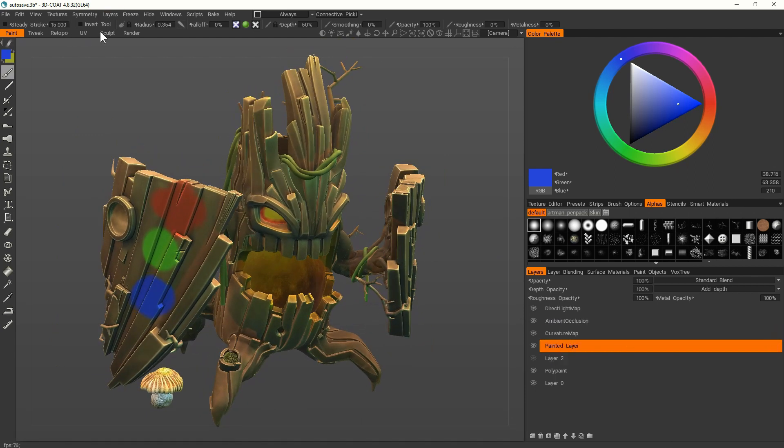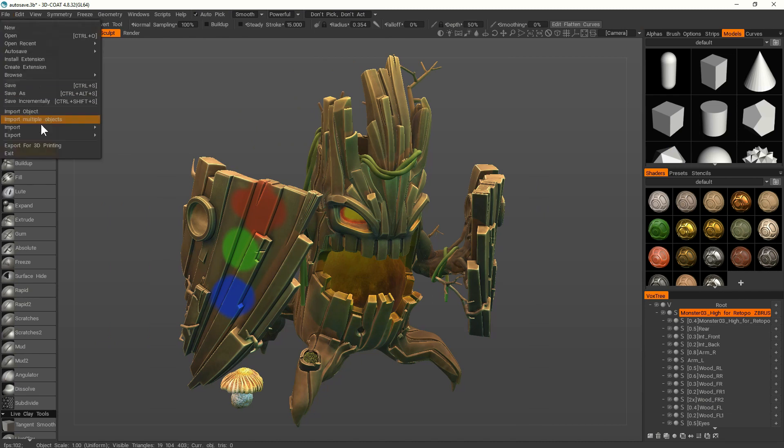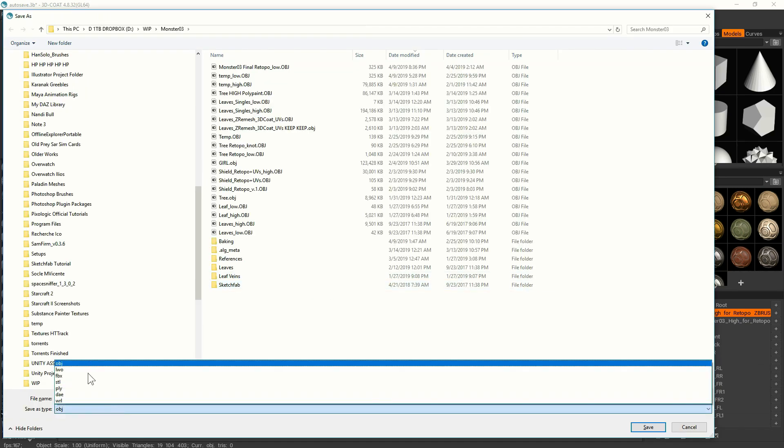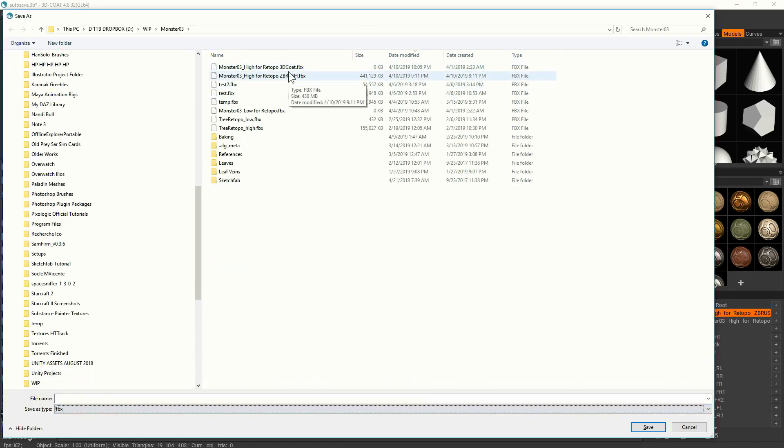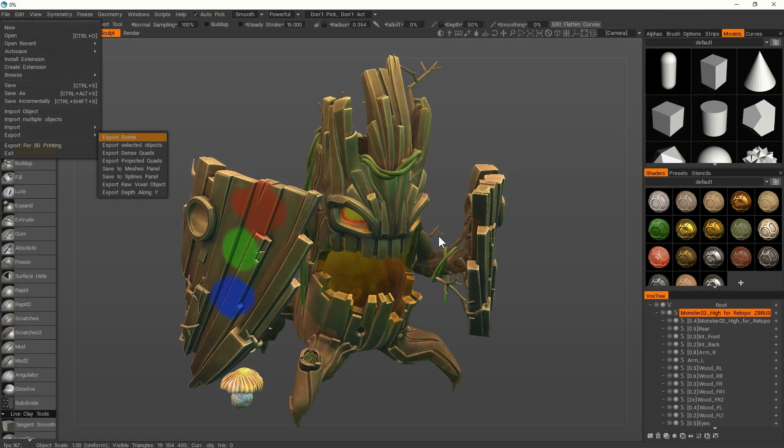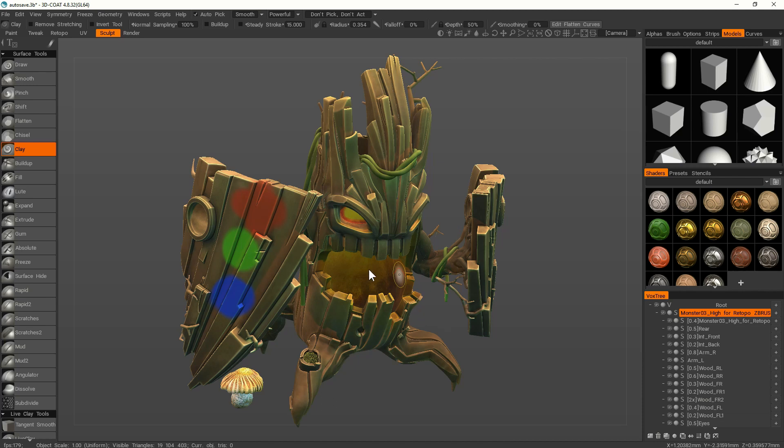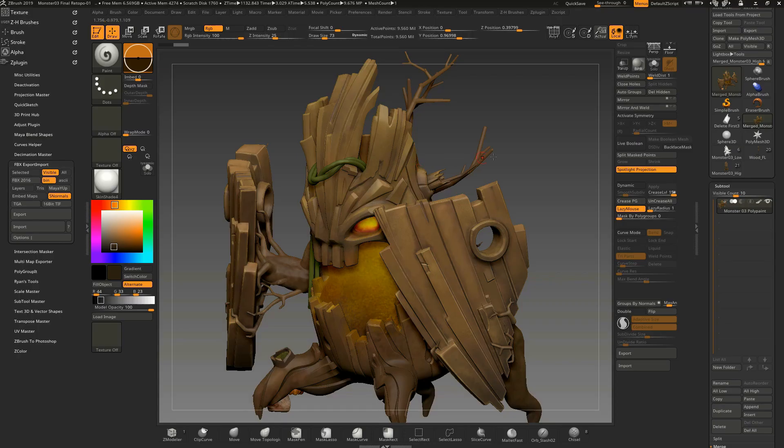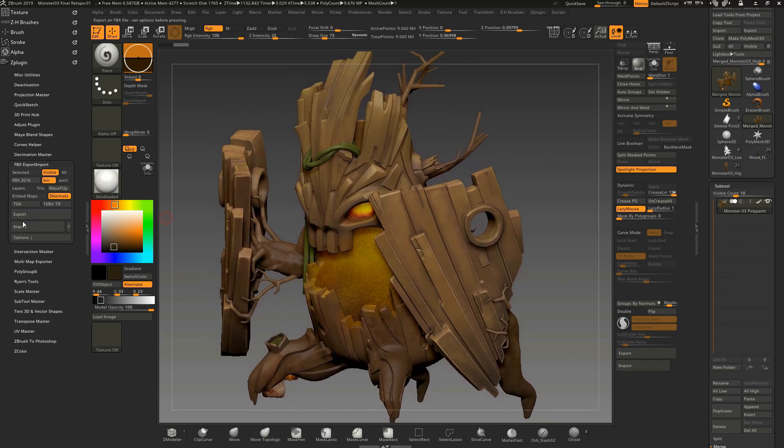So to export, go back in the sculpt room, export, export scene, and you export an FBX again. Don't use OBJ, you will have troubles with OBJ, use FBX, and save this file. Oh, once it's saved, oh yeah, ZBrush, sorry, 3D-Coat wants to do some kind of retopology of the mesh, don't do it, press cancel.